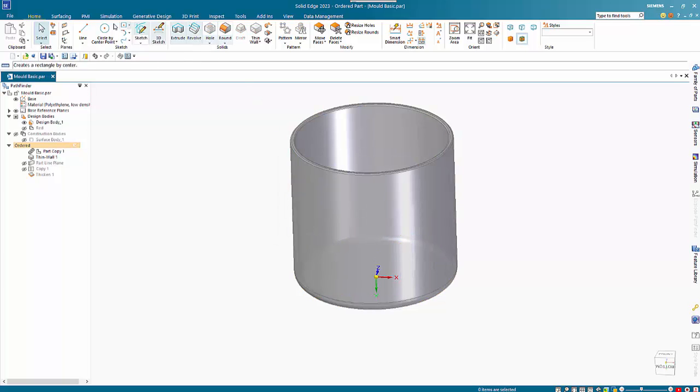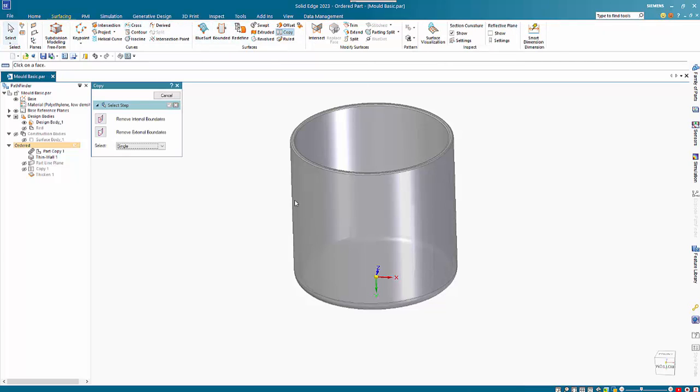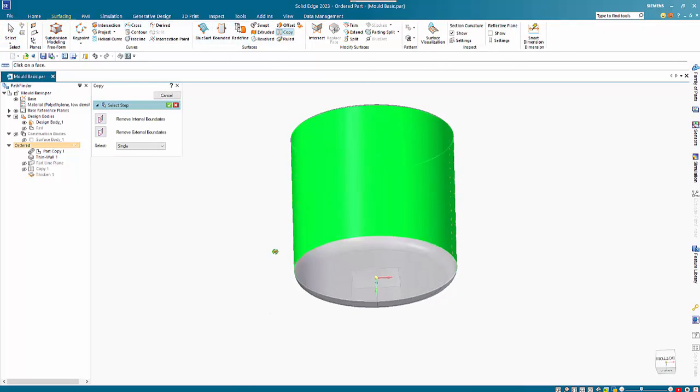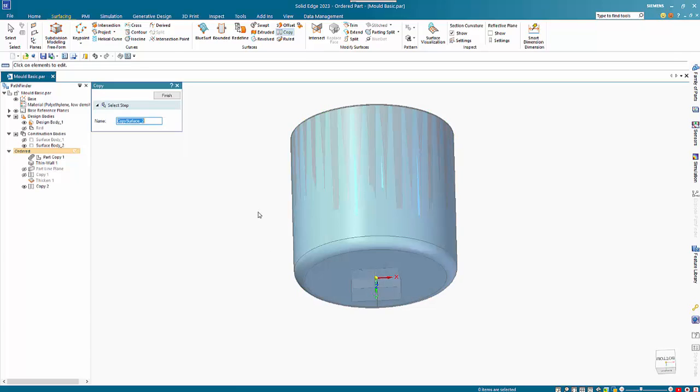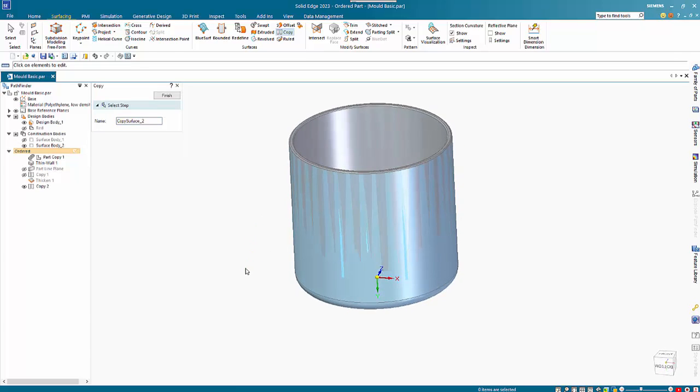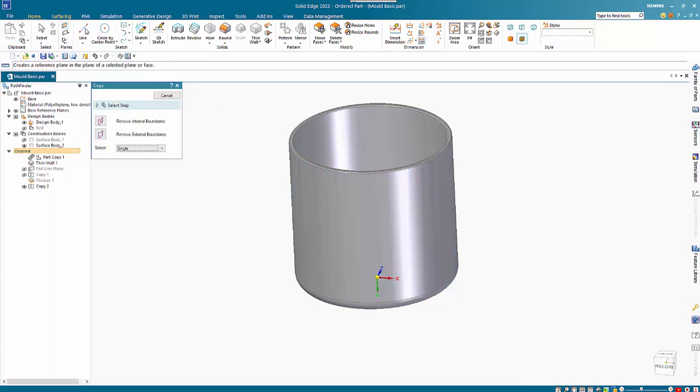We do exactly the same thing - go to Copy Surface and finish, and again we want to thicken that.